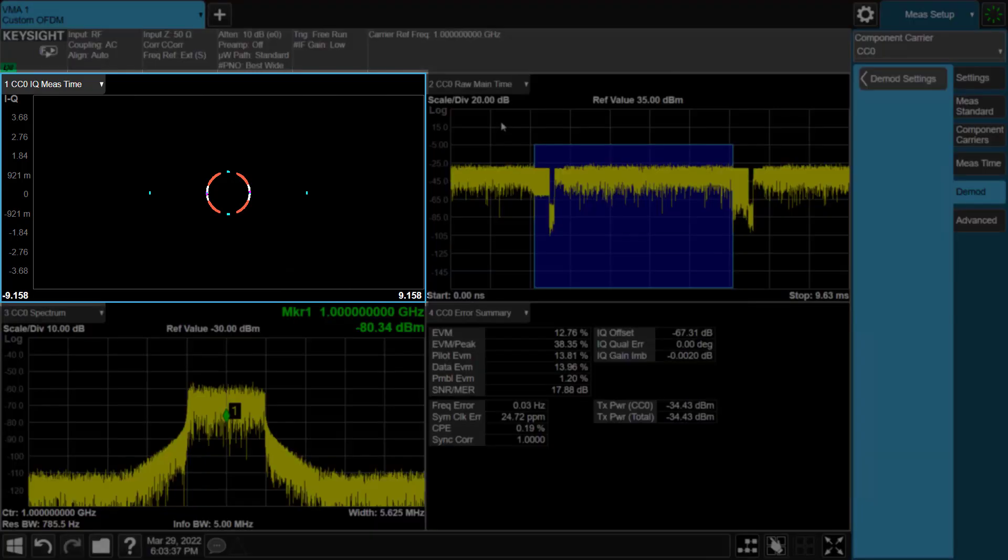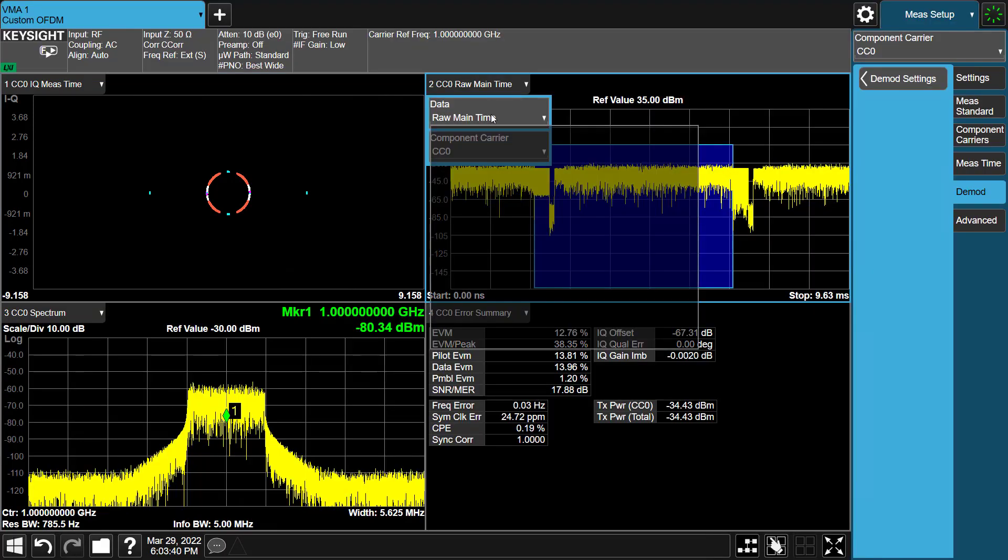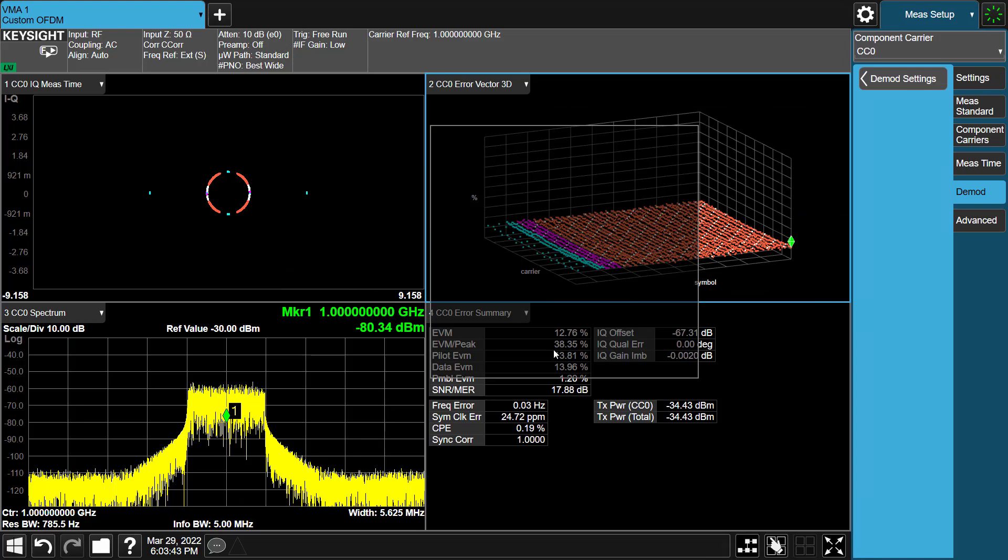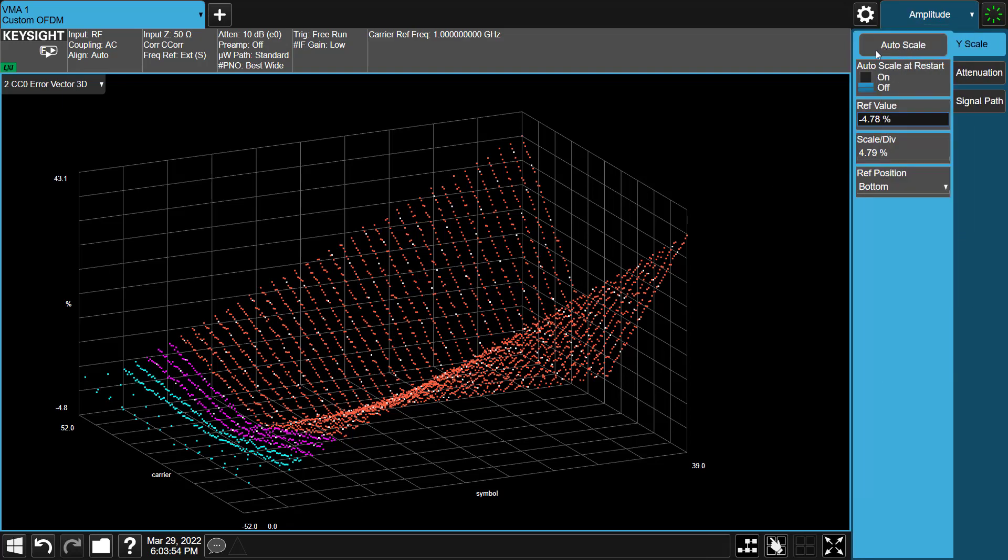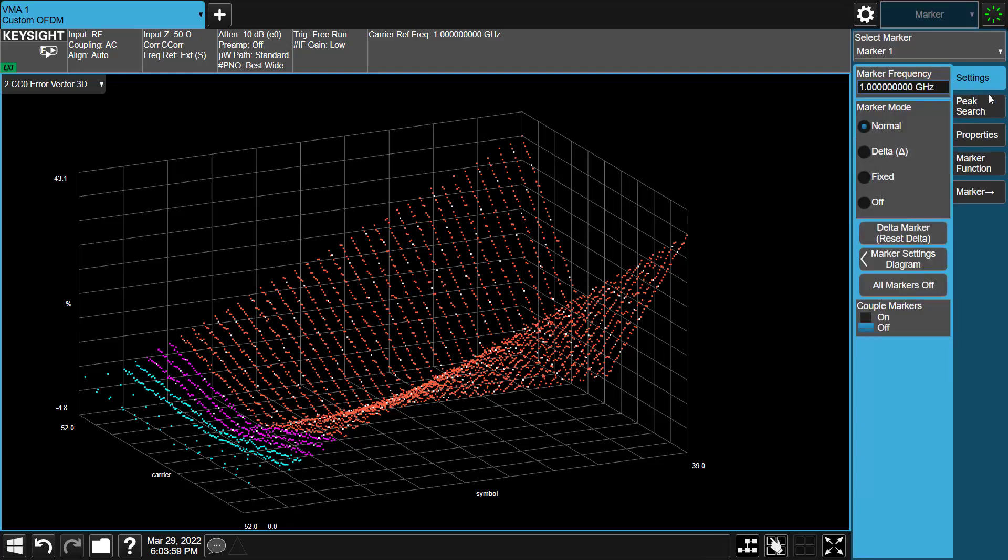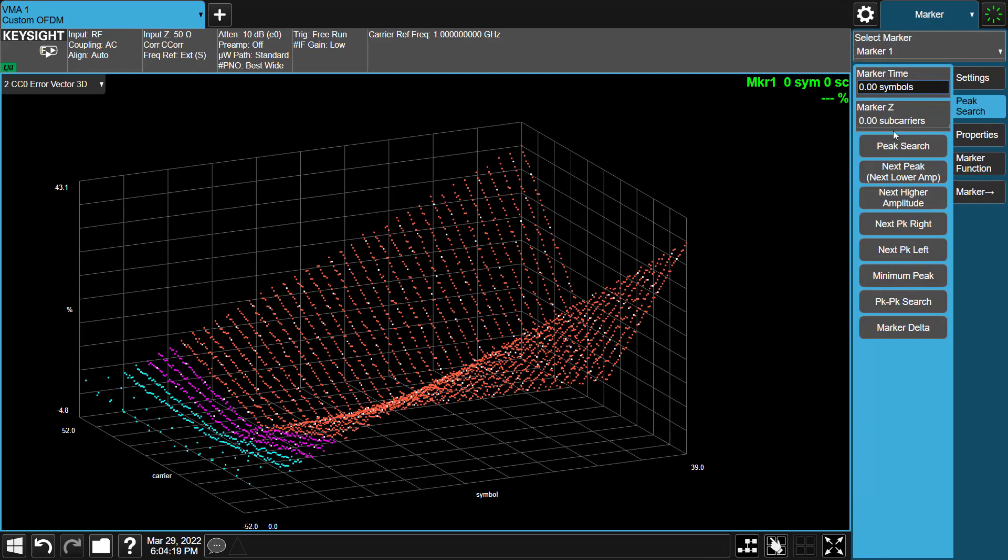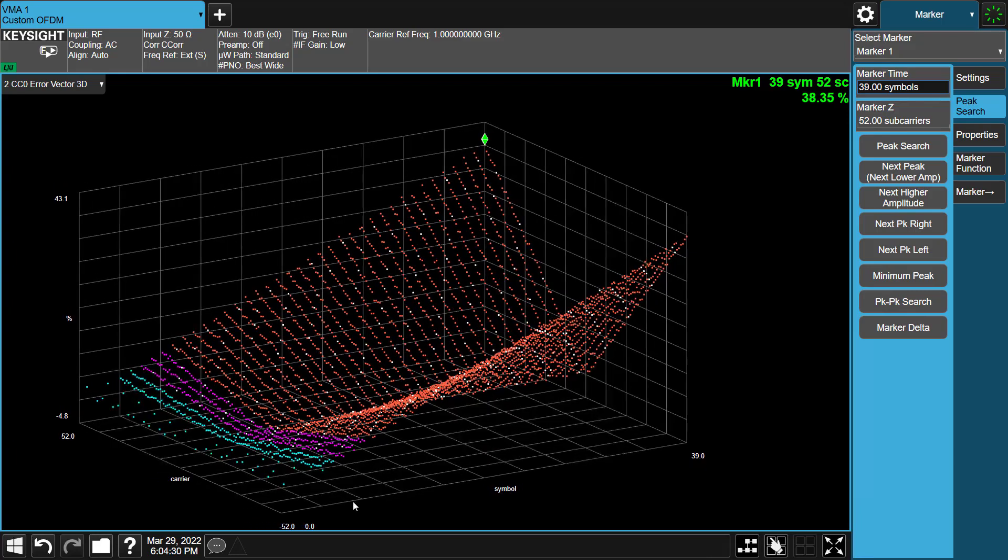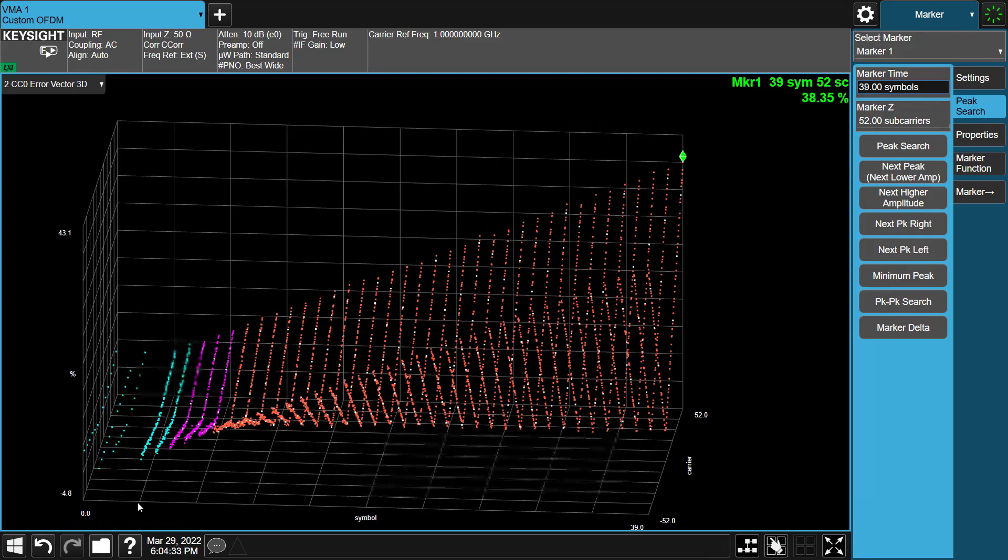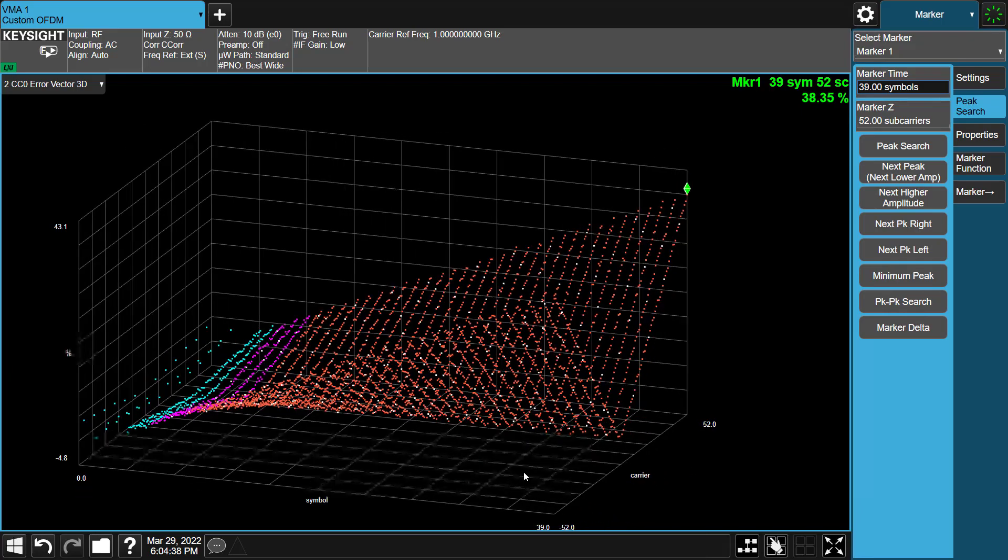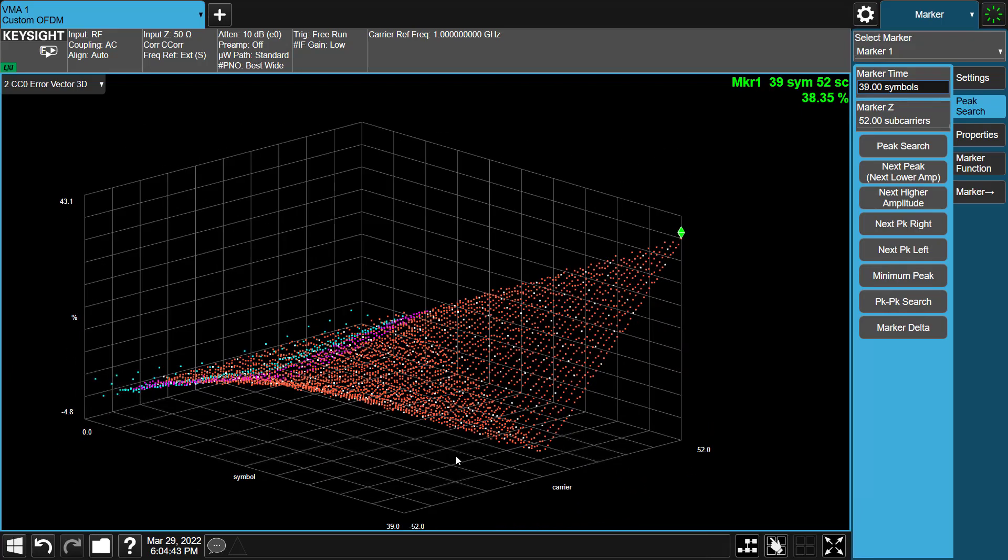In OFDM signals, there are many impairments that can cause a constellation to have this behavior. In order to get more information in time and frequency domain, let's open Error Vector 3D Trace. Moving along, we see that the Error Vector spectrum has a V-shape with the error getting larger as we go away from the center. Looking at the error vector time, we see that the error gets worse as we get further along in the measurement as well. Putting everything together, we know that we have an error that is frequency and time related. And we know that our symbol clock error is strange. The symbol clock error in fact can cause the behavior as we see in the time and frequency domain. This means DUT has the clock drift.